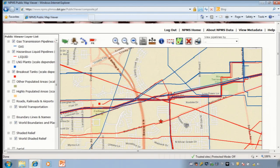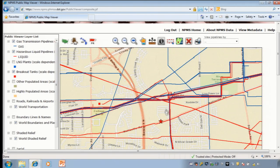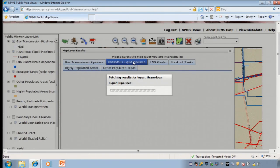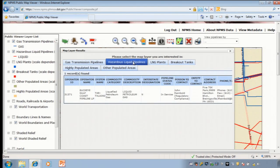First, let's see who operates the pipeline that is closest to the library. Use the identify tool to get that information. This screen shows all possible results in the area I clicked on. Because the pipeline is red, it is a liquid pipeline, so I will click on the hazardous liquid pipelines tab.